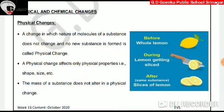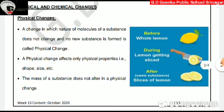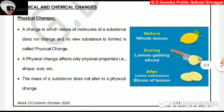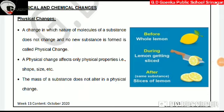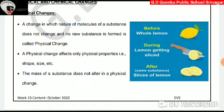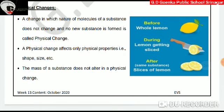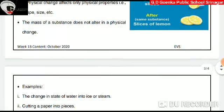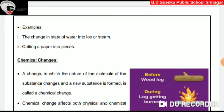Dear Goinkans, now let us learn about physical and chemical changes. A change in which the nature of molecules of a substance does not change and no new substance is formed is called physical change. A physical change affects only physical properties, i.e. shape, size, etc. The mass of a substance does not alter in a physical change. Examples: the change in state of water into ice or steam, and cutting a paper into pieces.